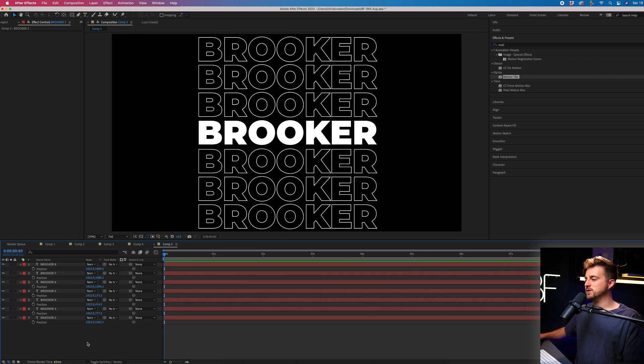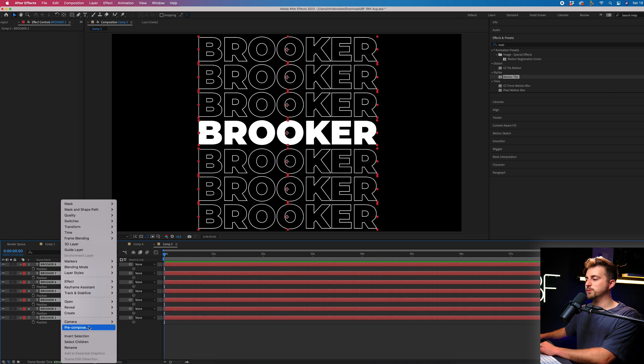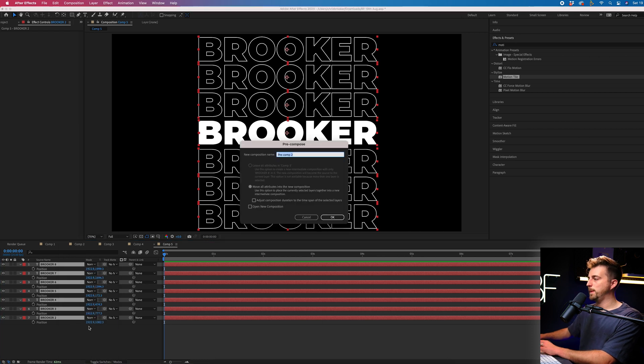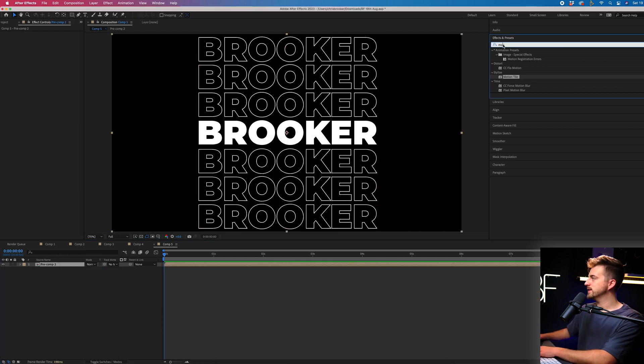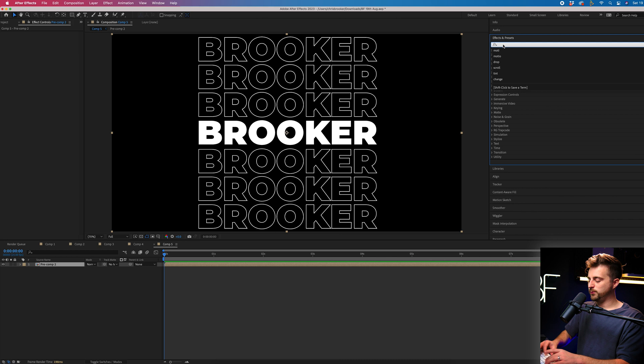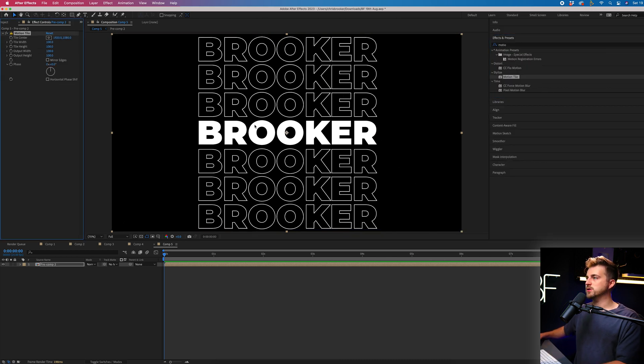So from here, we're just going to highlight all of those layers, right click and select pre-compose. Now we'll go into effects and presets and we will search for motion tile, drop that onto the pre-comp.